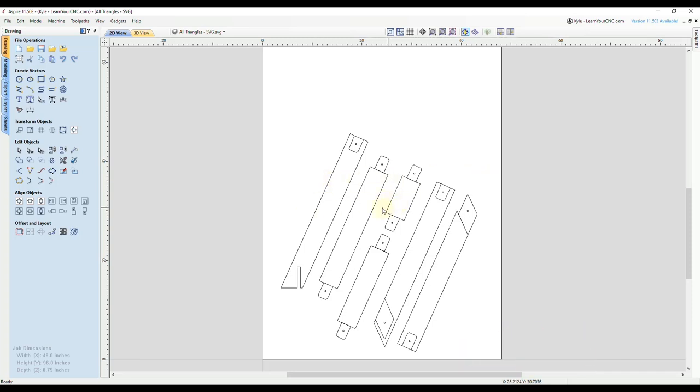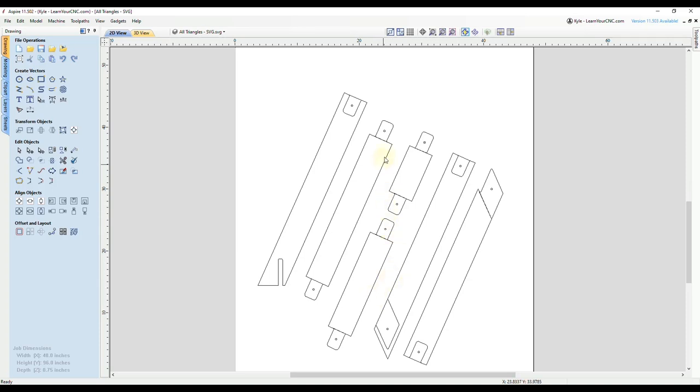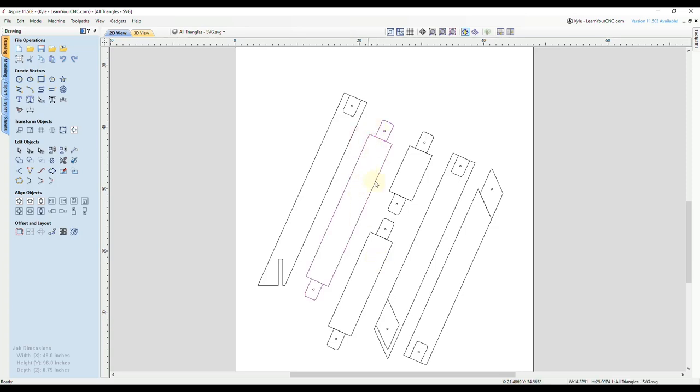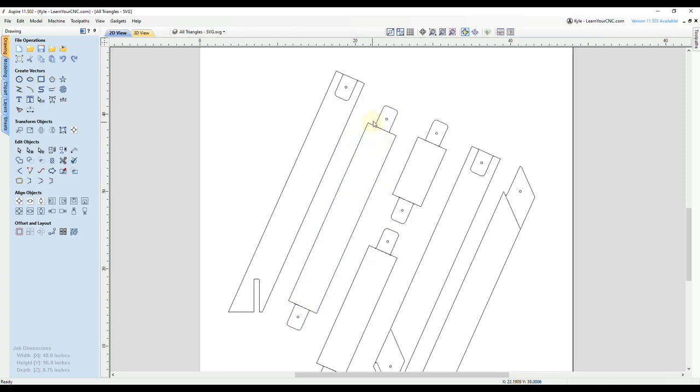Sometimes when you import objects like this example here, these were imported from an SVG file and they were drawn at an angle. When I bring them into Vectric software, it sometimes is a little bit difficult to work with them at the angle.